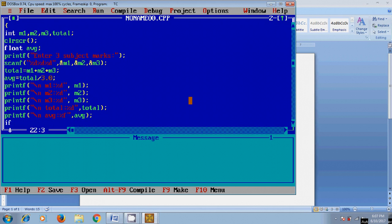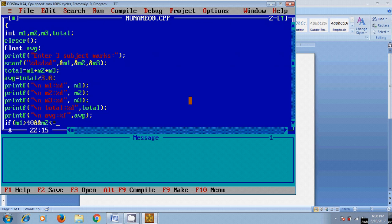if m1 greater than or equal to 40, and m2 greater than or equal to 40, and m3 greater than or equal to 40.